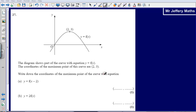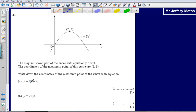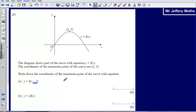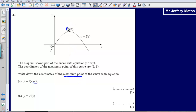Write down the coordinates of the maximum point of the curve with the equation y equals f of x minus 2. The first thing to recognise is where the change has taken place on y equals f of x. We can see that the change has happened inside the bracket. We are going to use a little shortcut: if the change takes place inside the brackets, that means it affects the x coordinate — so it is going to affect the x coordinate of our maximum point.